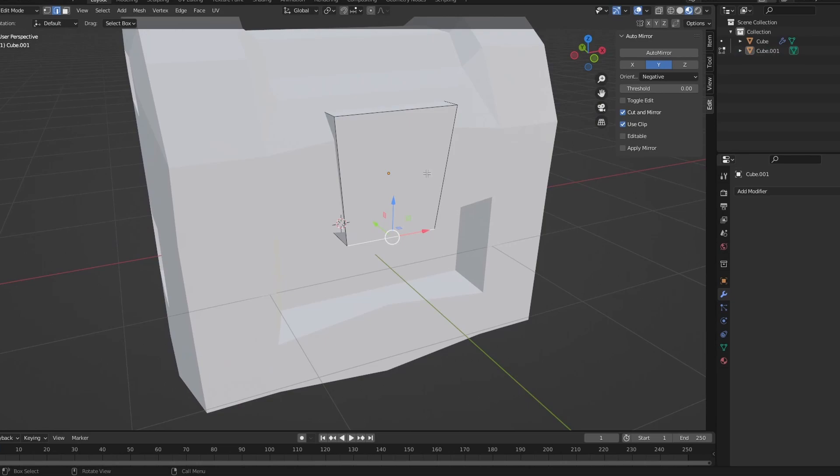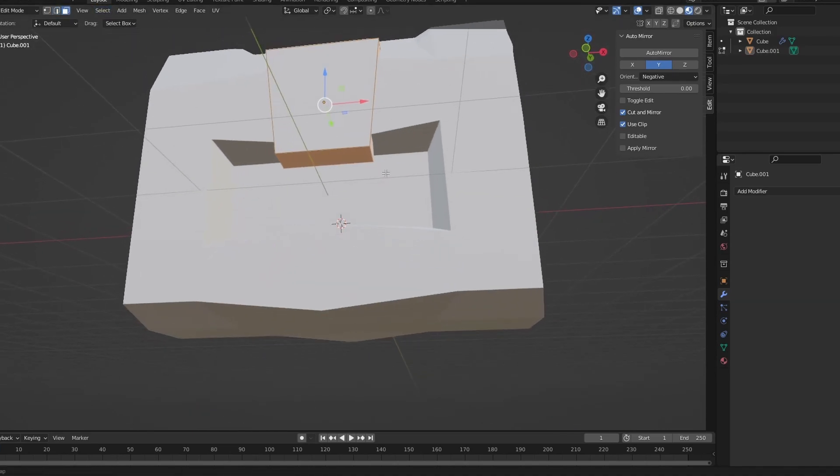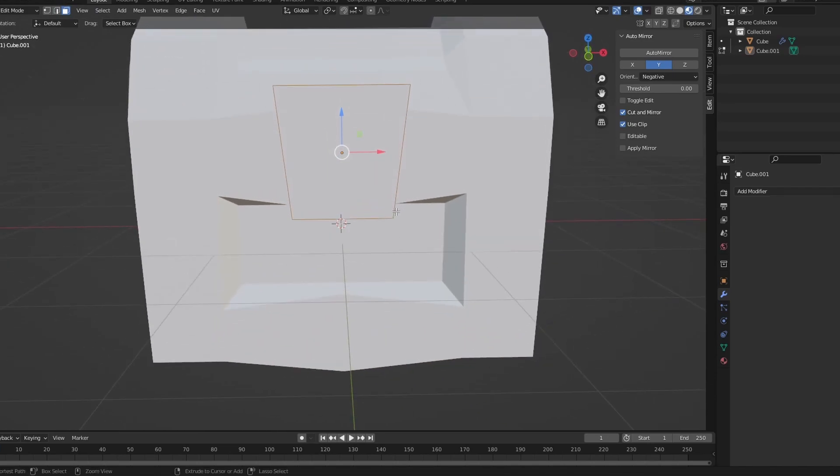Now you're going to bevel it if you want. So you're going to select all these sides, click A, and then go face select mode, just unselect that face. Control B.